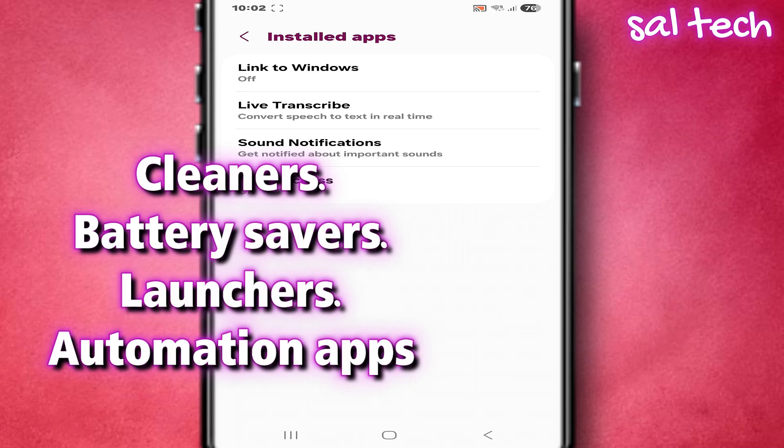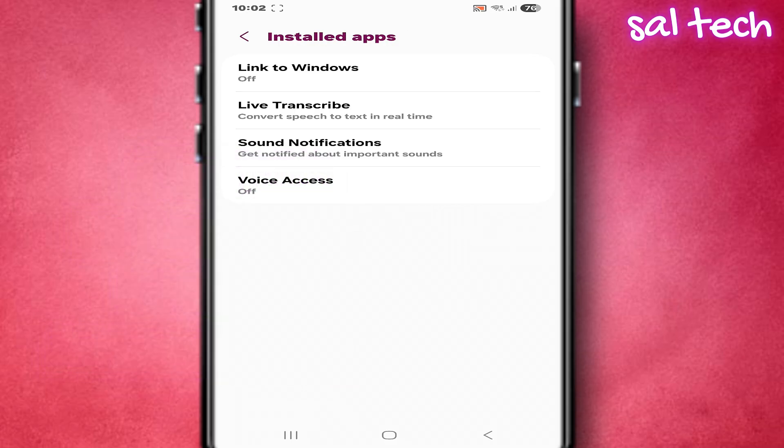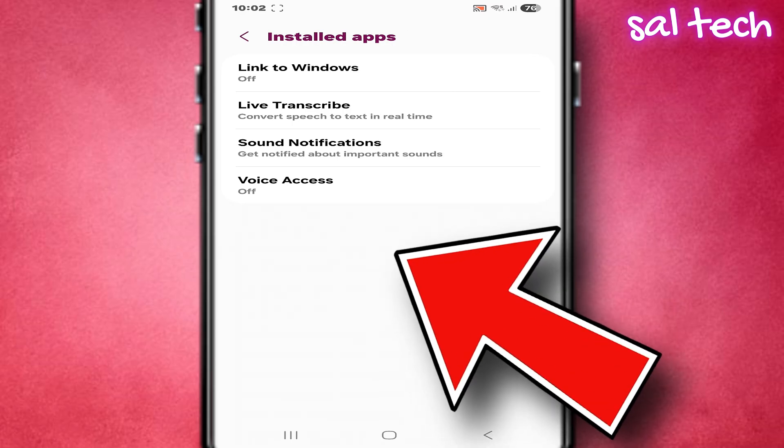Ask yourself one simple question: why does this app need this permission? If there's no clear and convincing reason, turn it off immediately or delete the app.